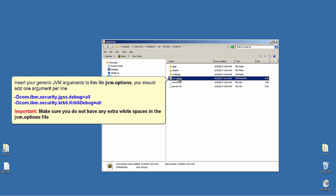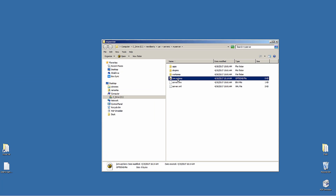You should add one argument per line: -Dcom.ibm.security.jgss.debug=all and -Dcom.ibm.security.krb5.krb5.debug=all. Make sure you do not have any extra white spaces in the jvm.options file.